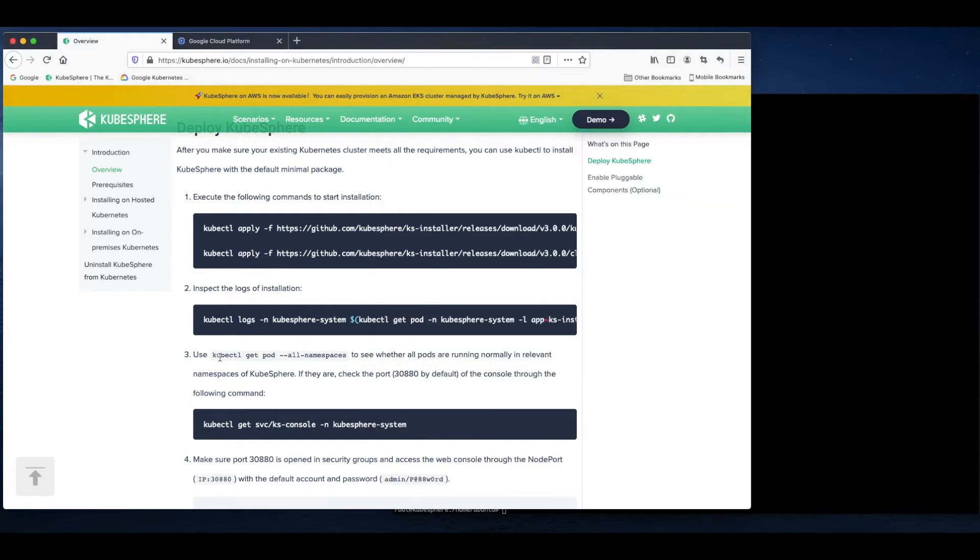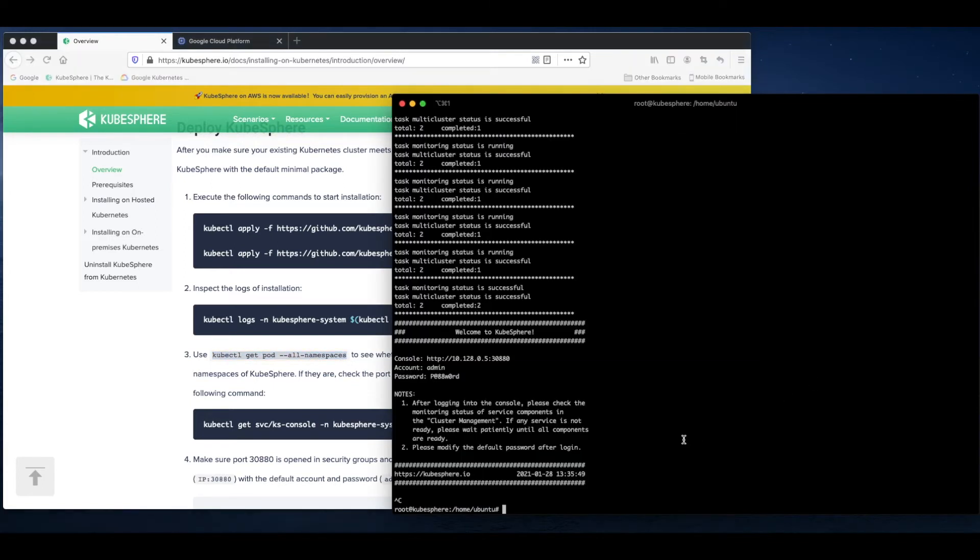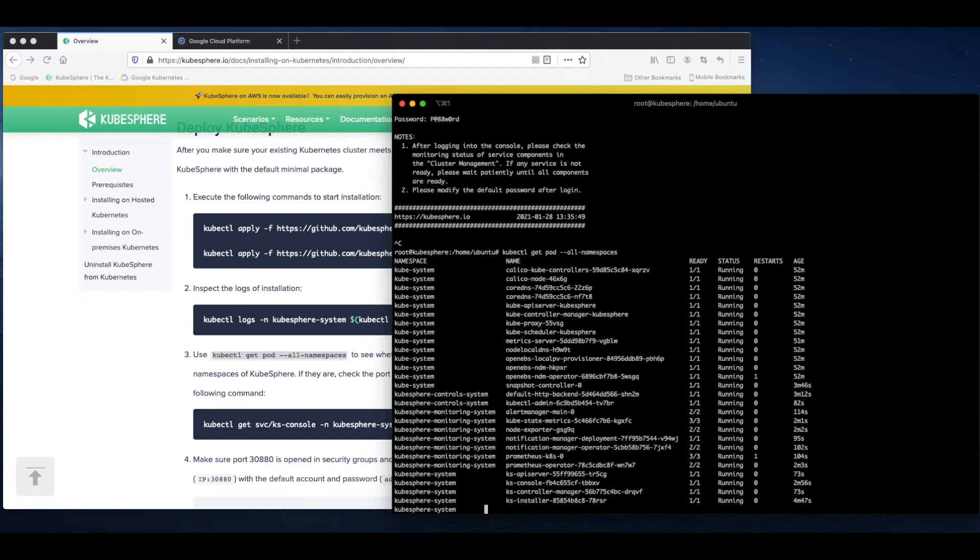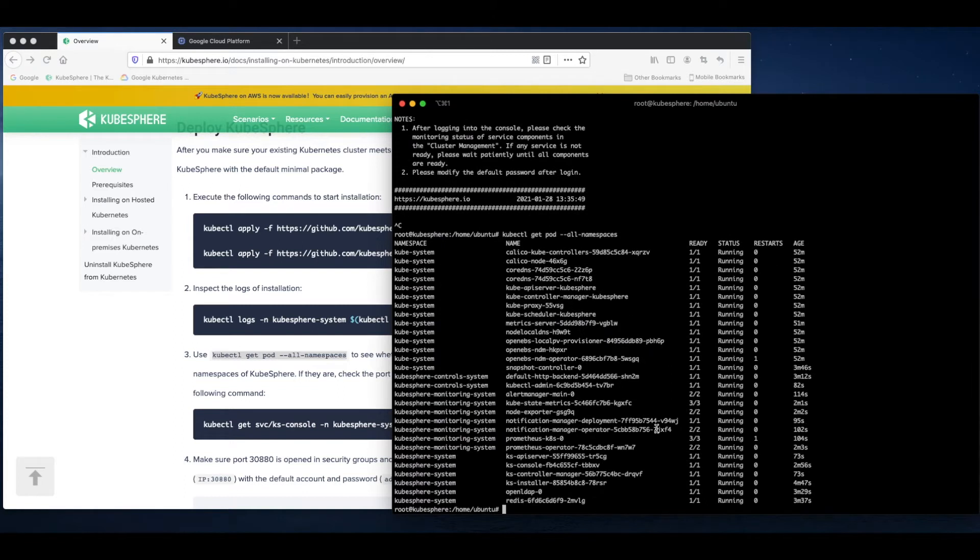Now we can check our pods to see if all the pods are running normally. As you can see, all of our namespaces are ready now and we can access the web console of KubeSphere.